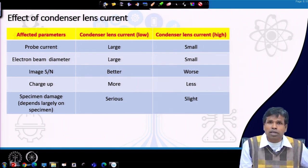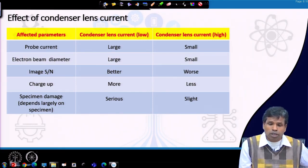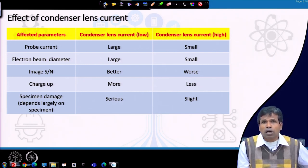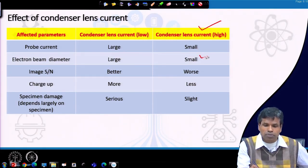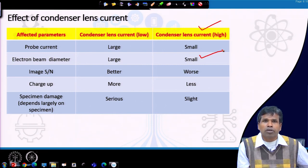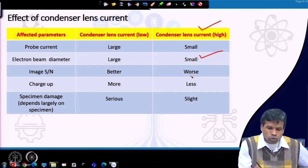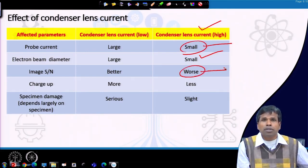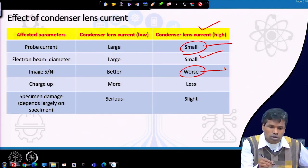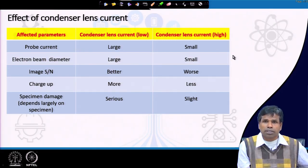Whether to choose higher or lower condenser lens current depends on the information we are looking for. For a high-resolution image, we must choose high condenser lens current so that the electron beam size is small, allowing us to collect information from a smaller area and achieve better resolution. But this also reduces the signal-to-noise ratio, and we must ensure probe current is at an optimum level to provide sufficient signal to see the surface features.